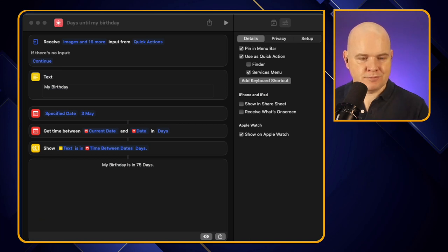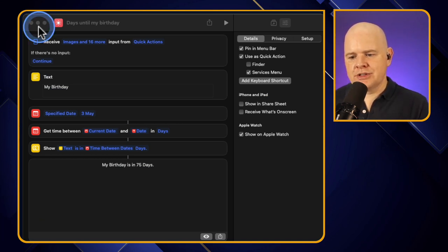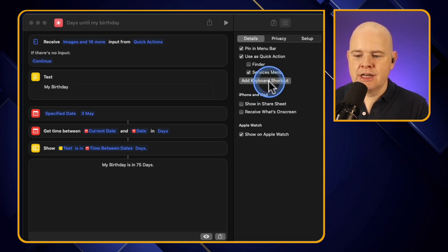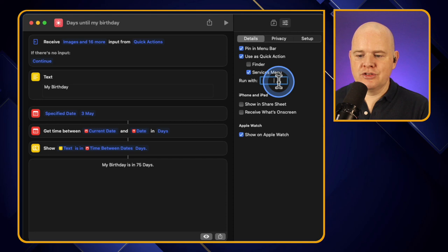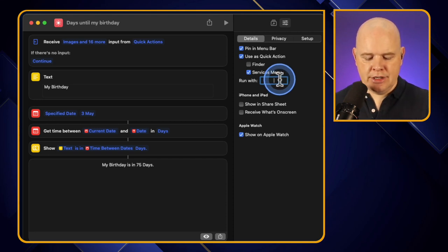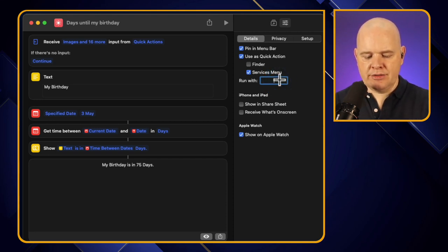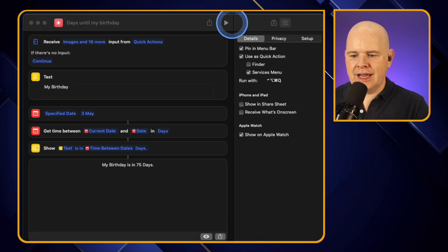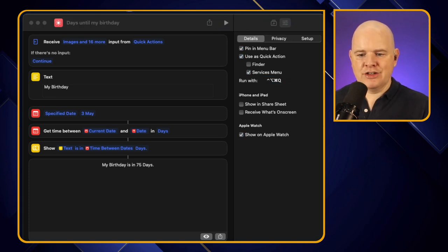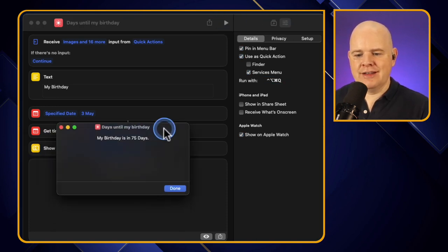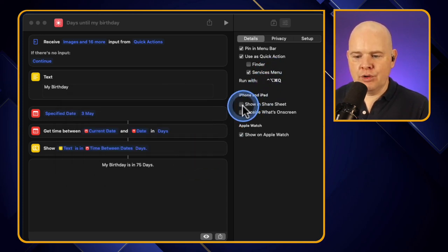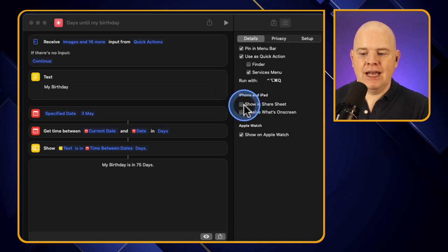Another option is to trigger via a keyboard shortcut. You click 'Add Keyboard Shortcut' and assign a key combination. Now if I use that keyboard shortcut it triggers the shortcut directly.